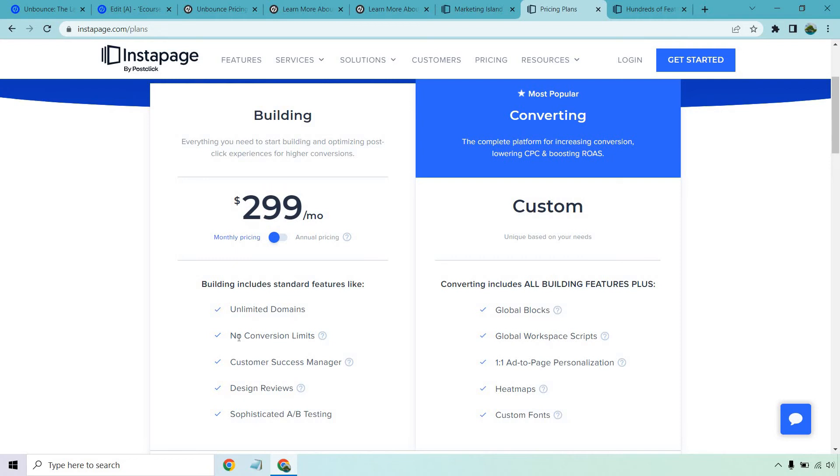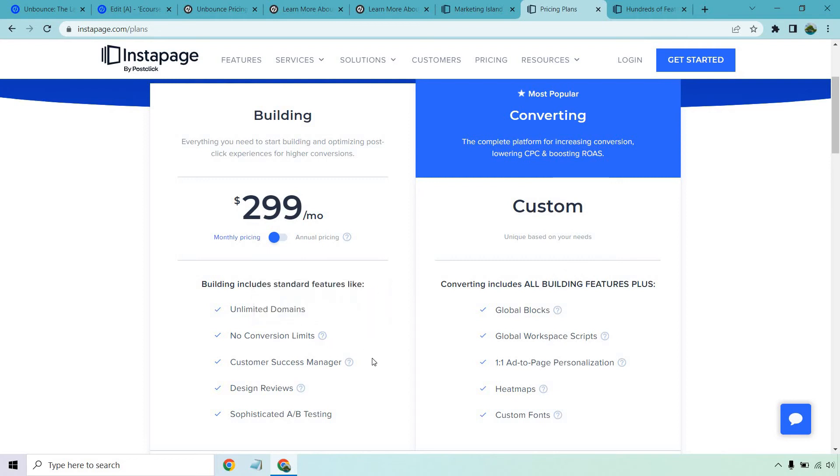With that, you get unlimited domains and look at this, no conversion limits. A huge difference. And I like how it says here, unlike the competition, Instapage will never penalize you for getting conversions. A shot at Unbounce maybe, but it's a really good feature if you're looking to be a competitor of them. Customer success manager, design reviews, and of course A/B testing, which Unbounce also has.